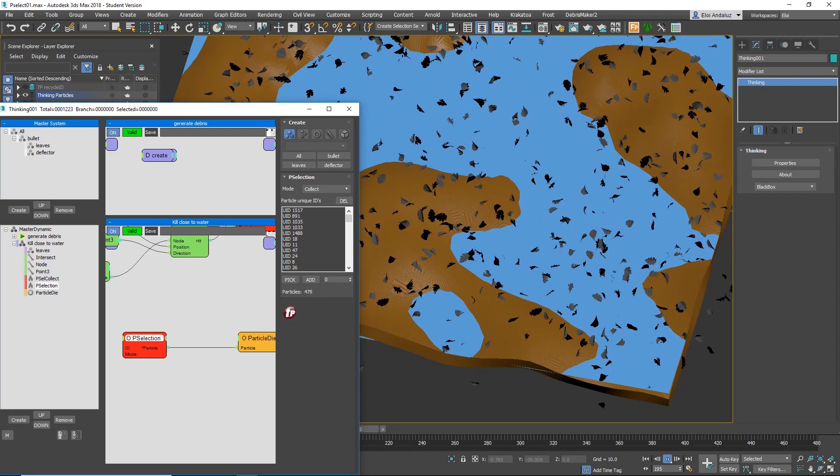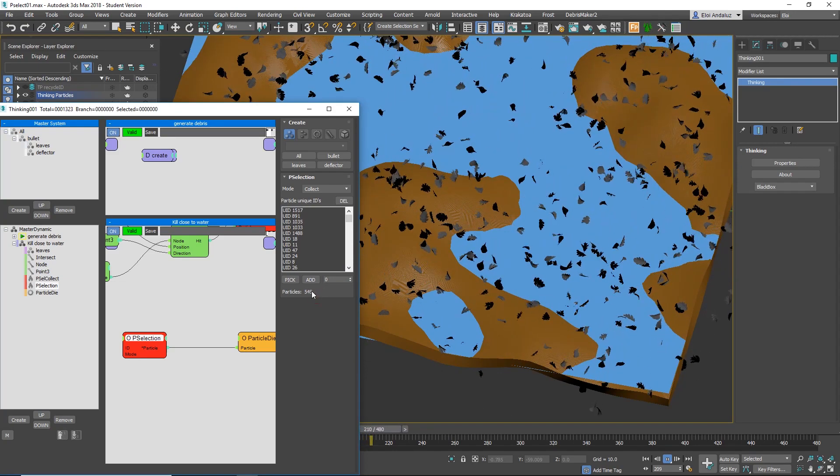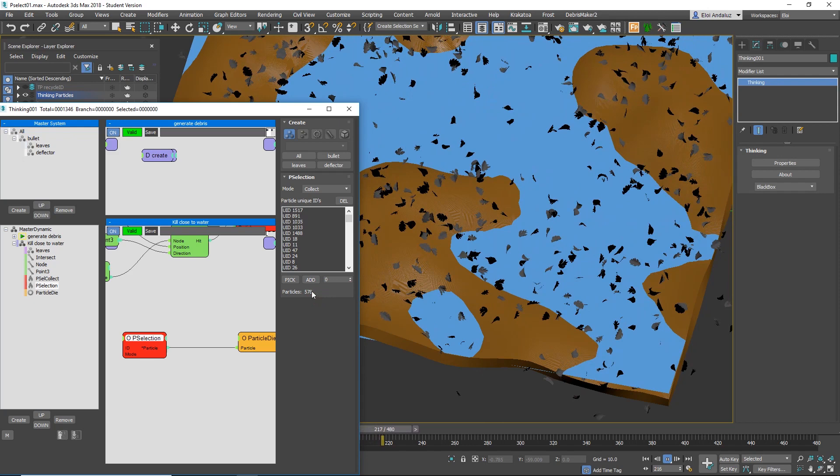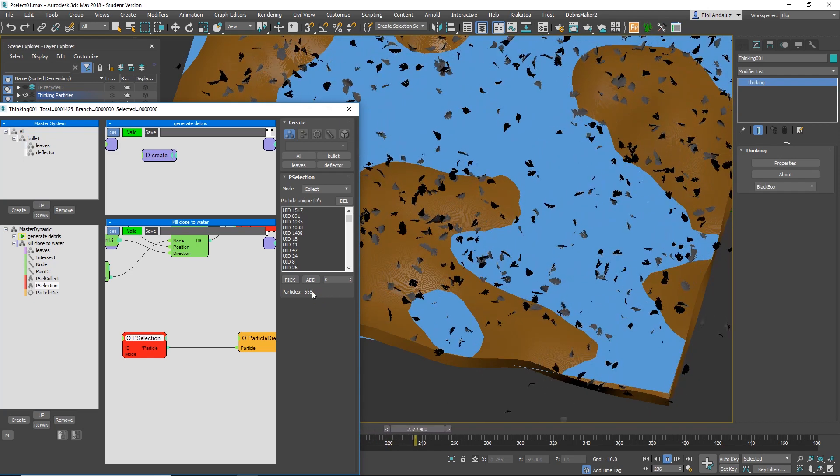And you can see here, particle number account. So it's selecting it for me. That's huge. You can use this, for example...